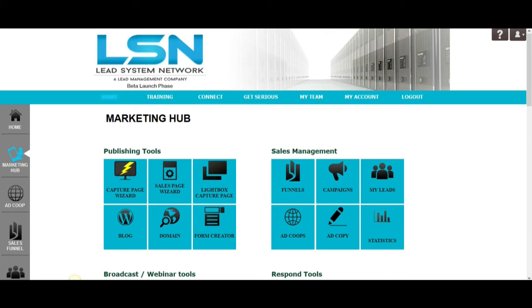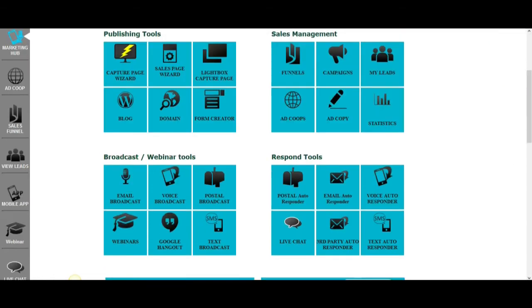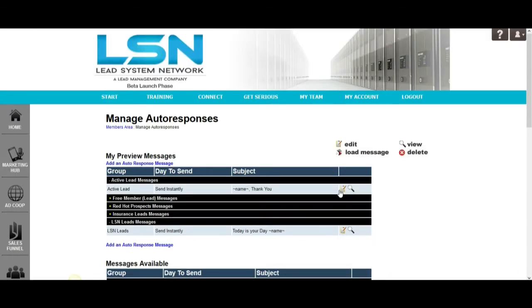The first thing that you're going to want to do in the process is you're going to want to create an email autoresponder series that is going to be directed to individual prospects that are coming in through individual funnels. Typically when you're using this approach, your autoresponder series will be four or five days of follow-ups about whatever it is that you're leading them in on. Today we're going to be leading them in on the Capture Page Creator tool.